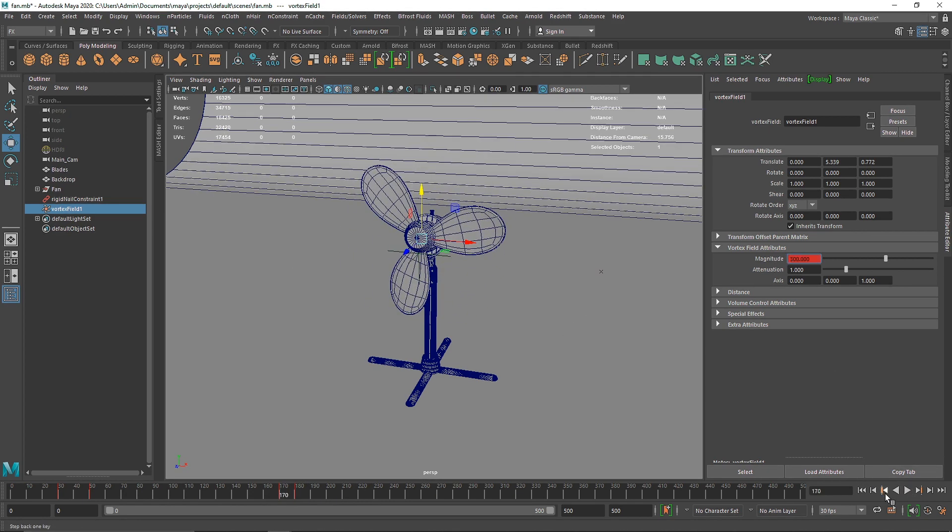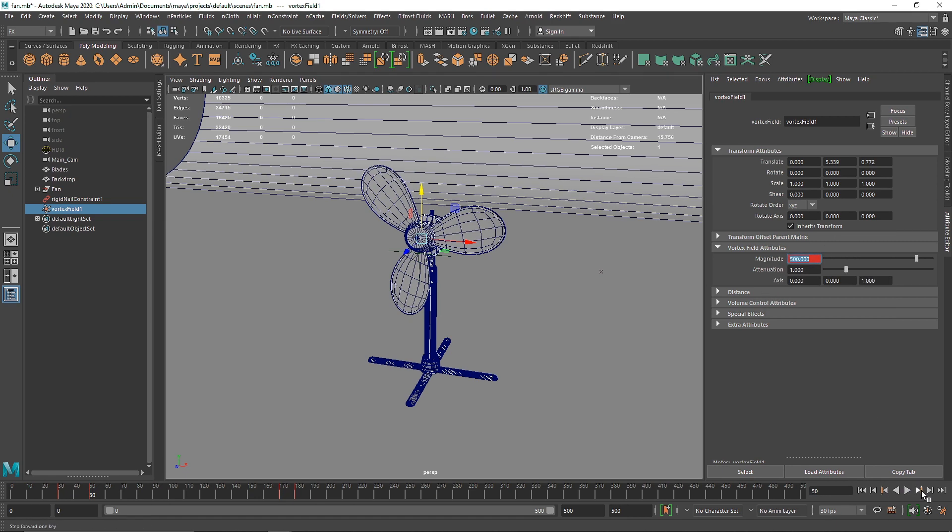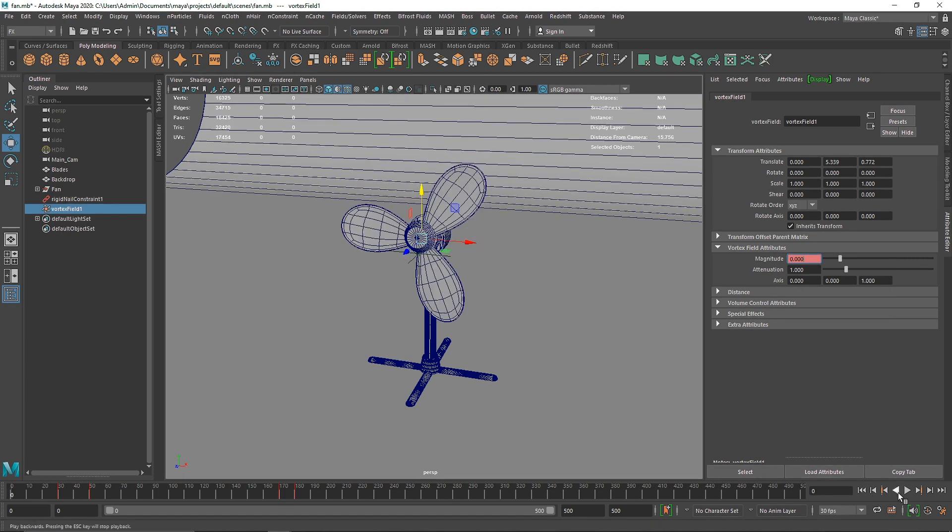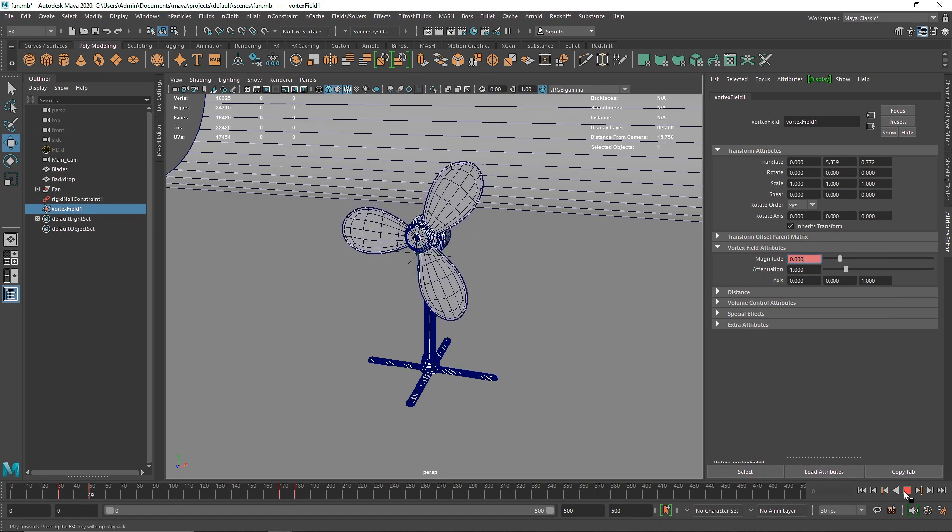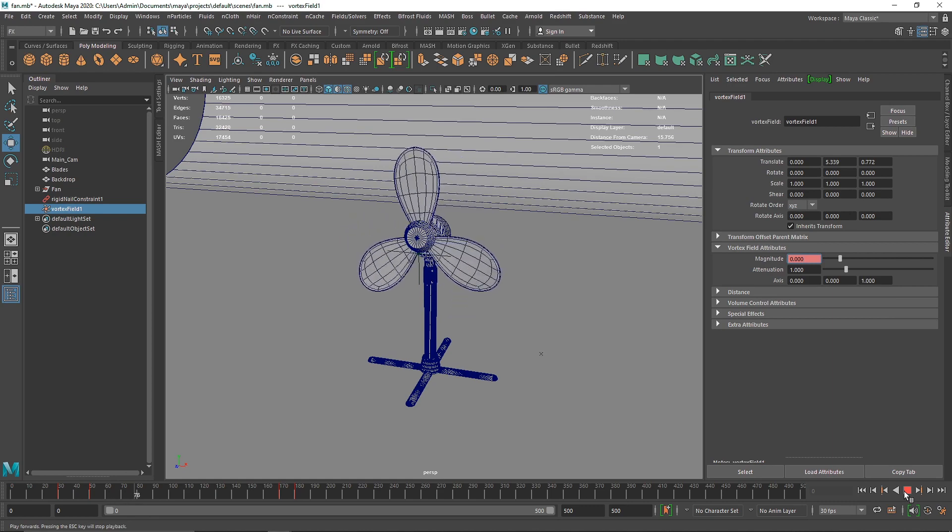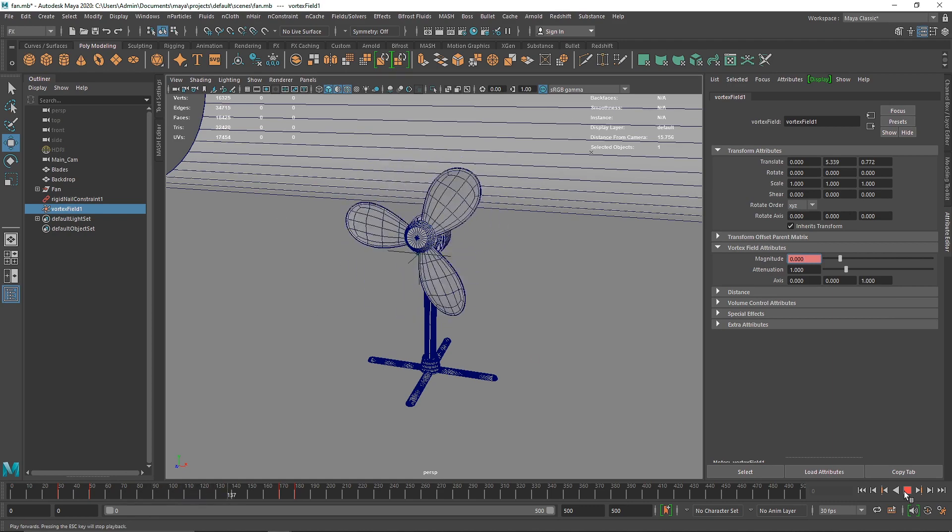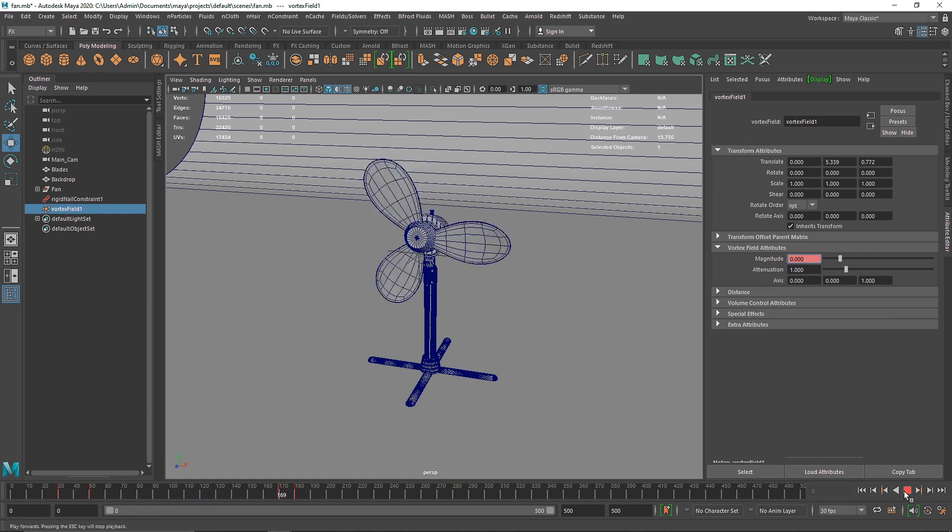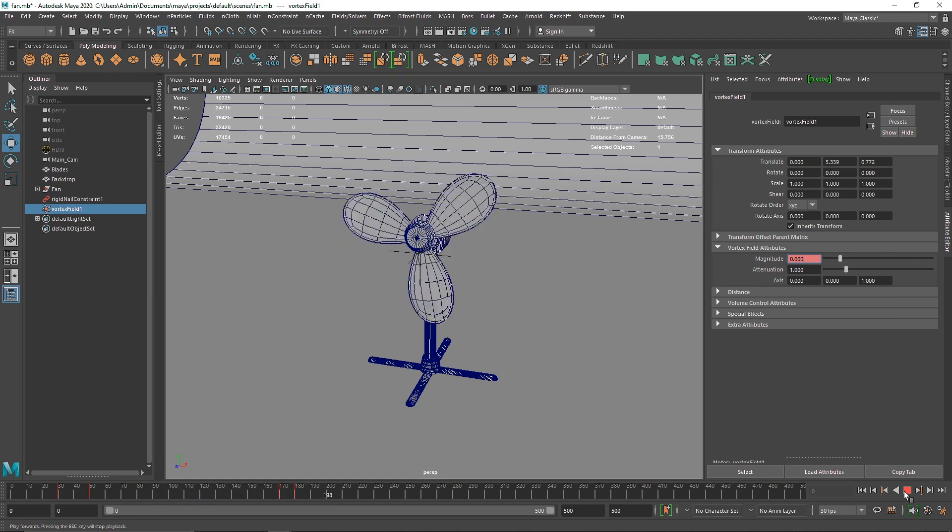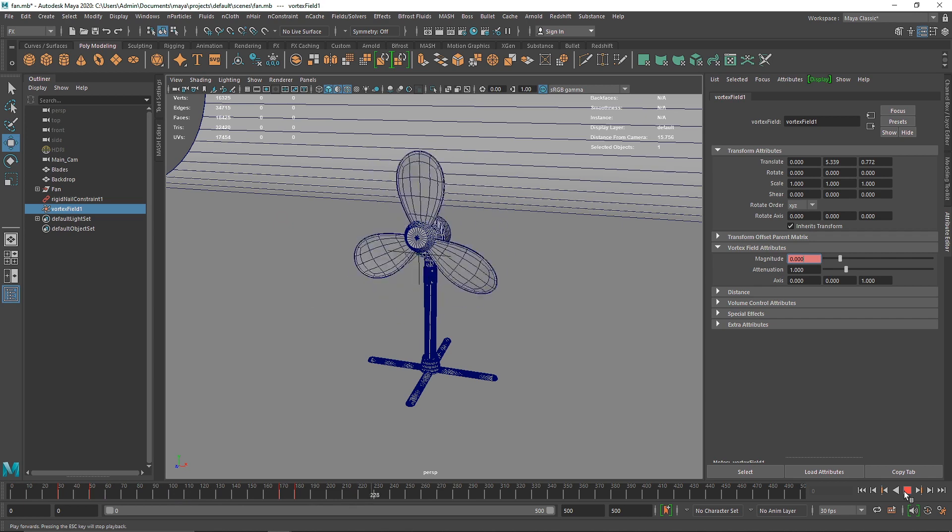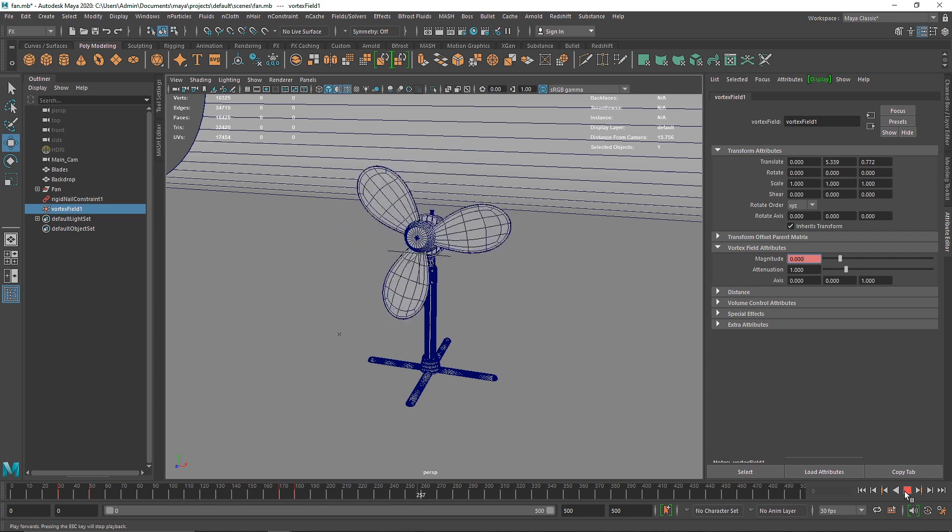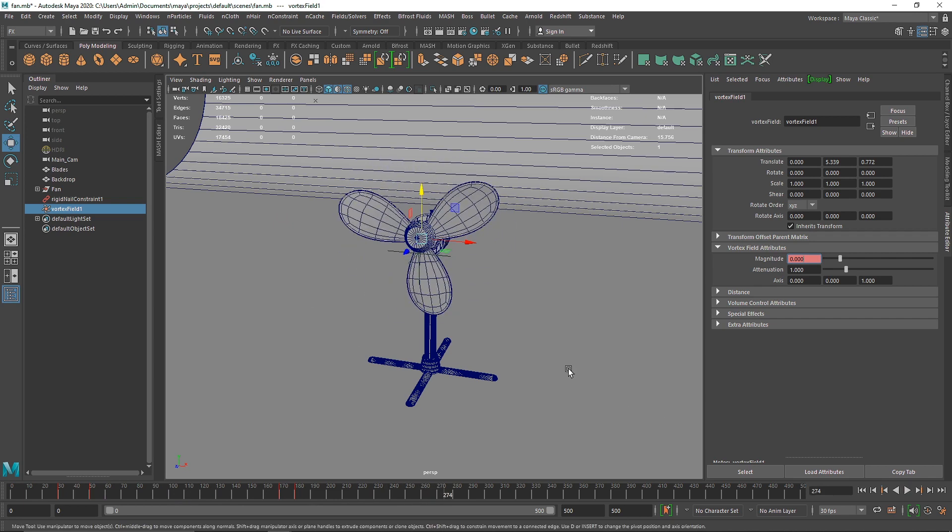We can always go back and change the overall values. I'm gonna make this about 500 and set key. Now you have something like this and then it slows down.